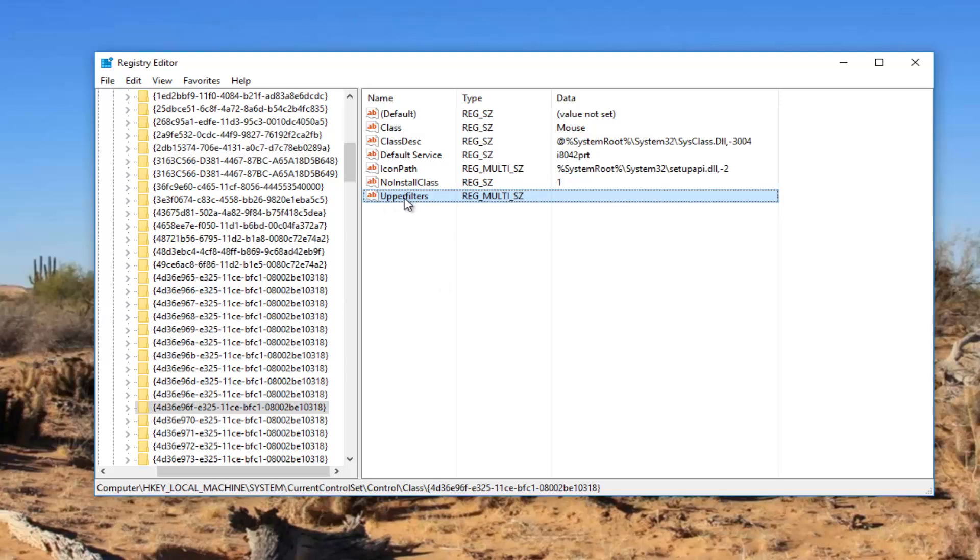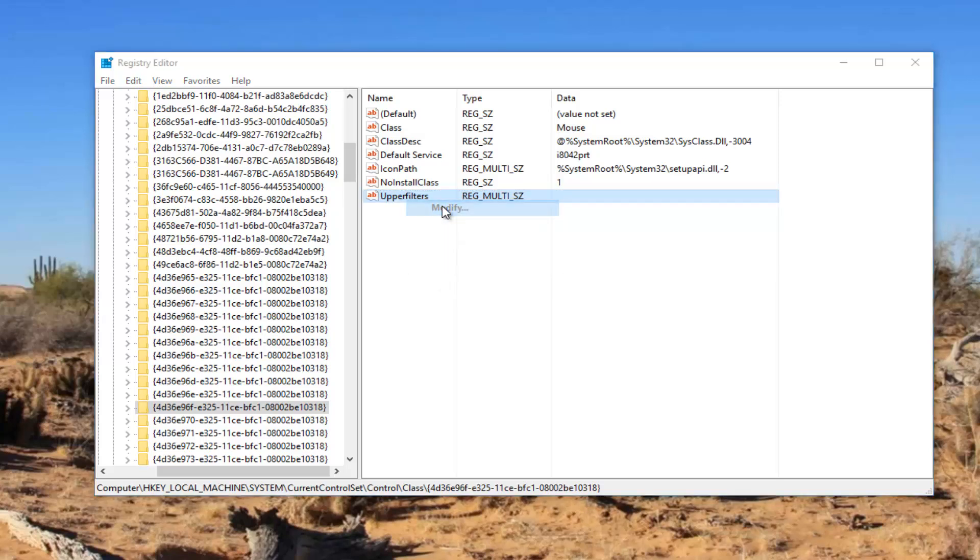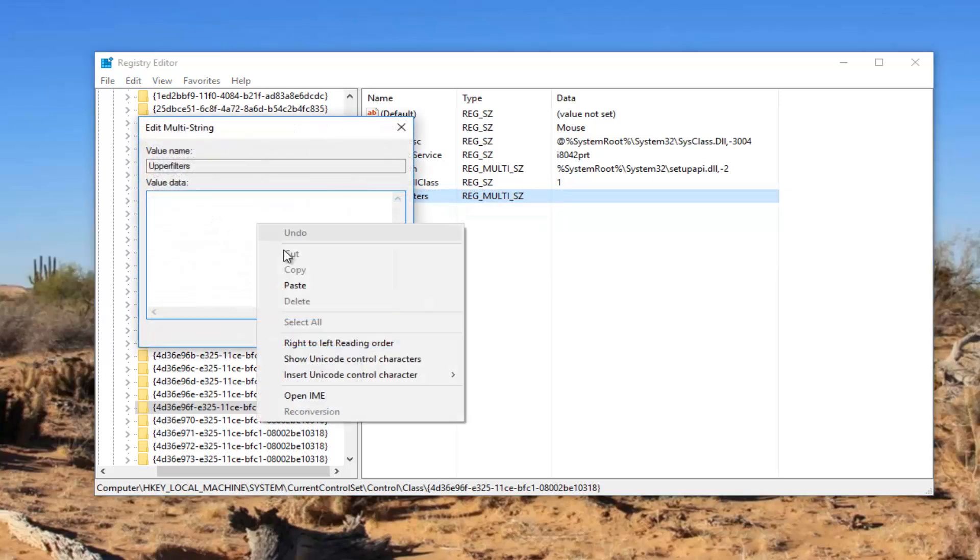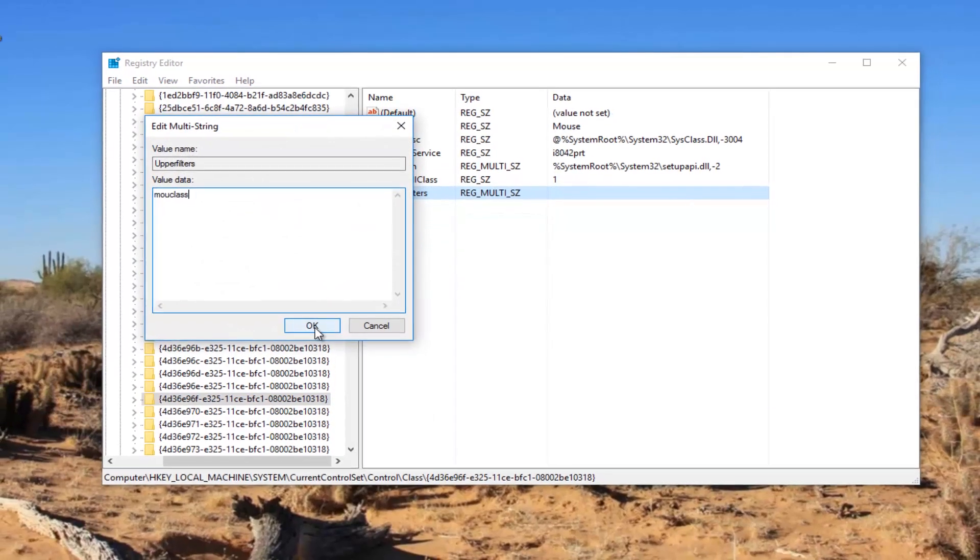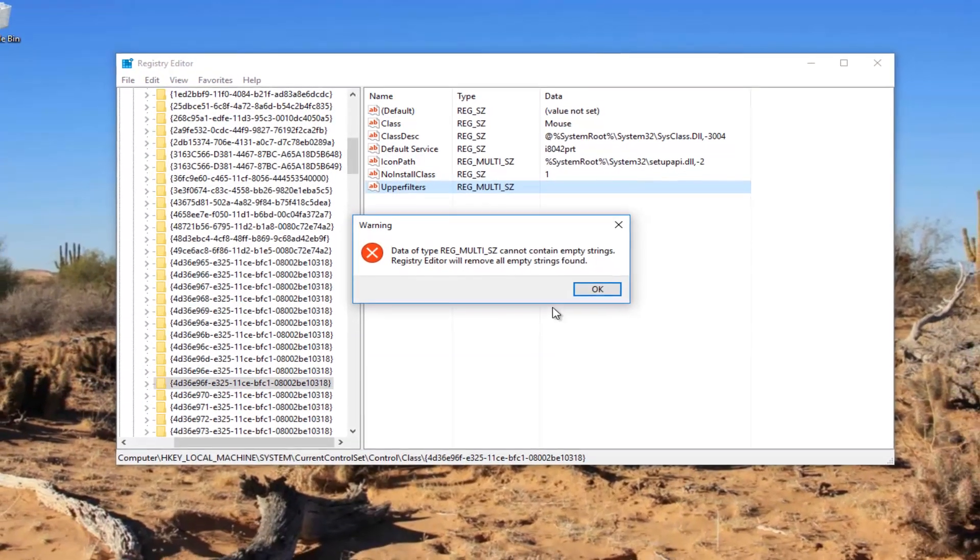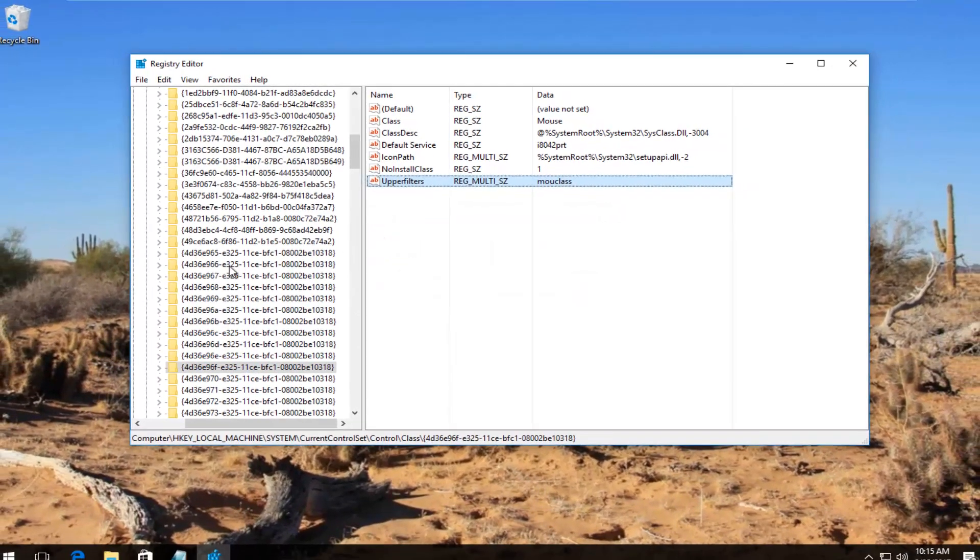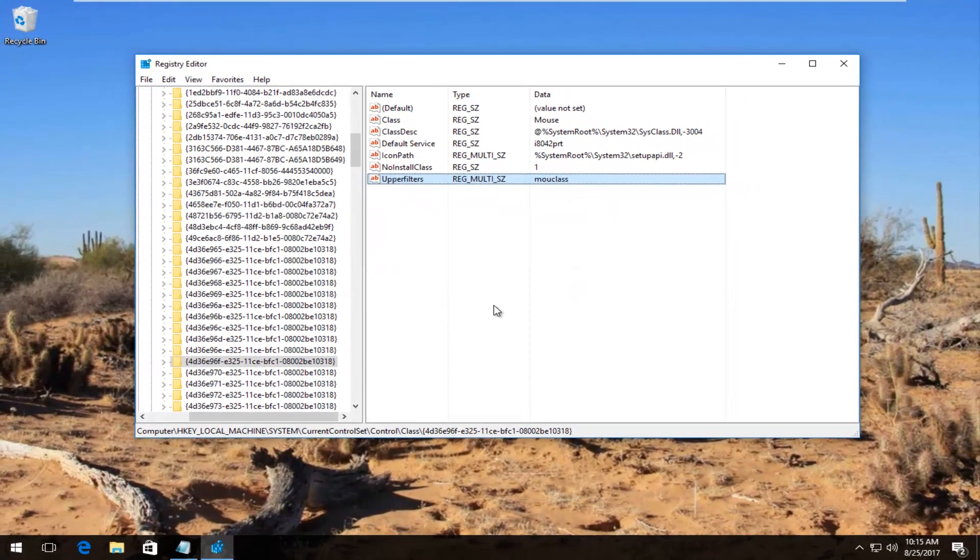So I'm going to right click on the upper filters here, left click on Modify. I'm going to paste in this MOU class. Click on OK. And there we go guys.